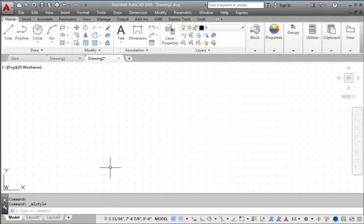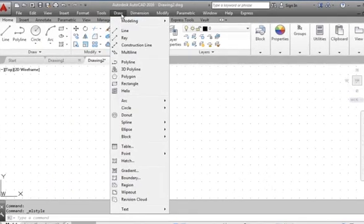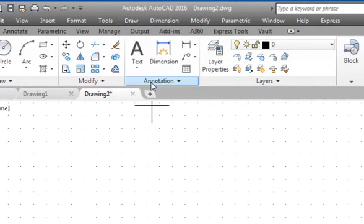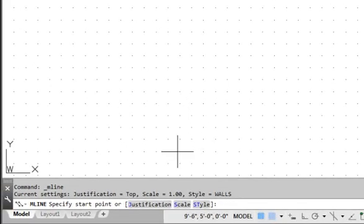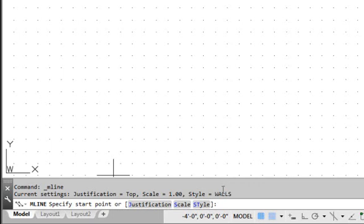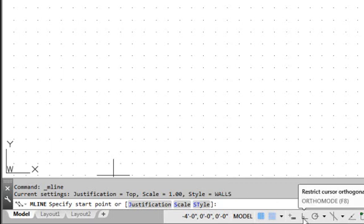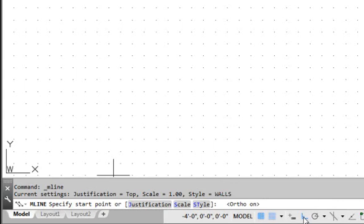To create Multilines, choose Draw and Multiline in the pull-down menu. In the Command Prompt area, AutoCAD shows the current settings: Justification is set to Top, Scale is set to 1, and the current Multiline style is set to the new style we just created. Before creating the Multilines, let us switch on the Ortho mode in the Status Toolbar. The Ortho mode restricts line segments to either horizontal or vertical, which is quite useful for floor plan designs.